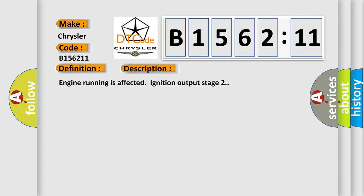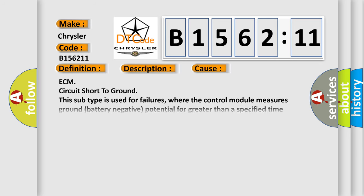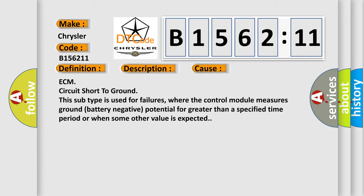And now this is a short description of this DTC code. Engine running is affected ignition output stage 2. This diagnostic error occurs most often in these cases.